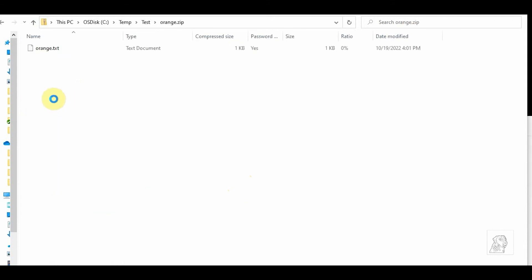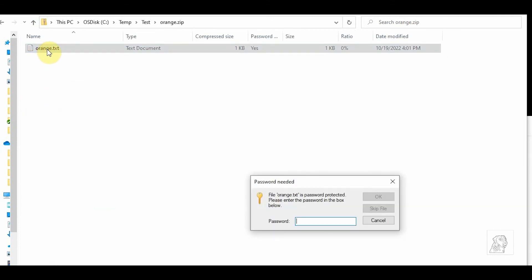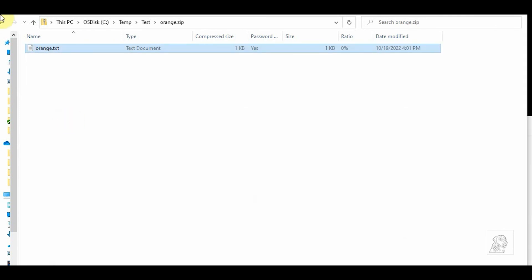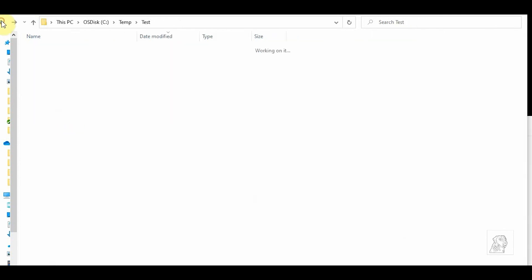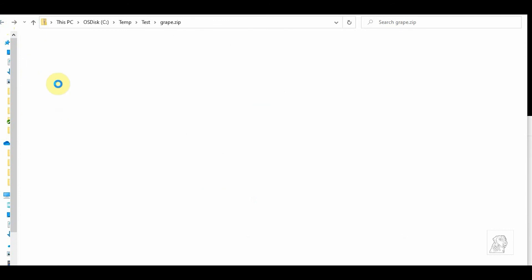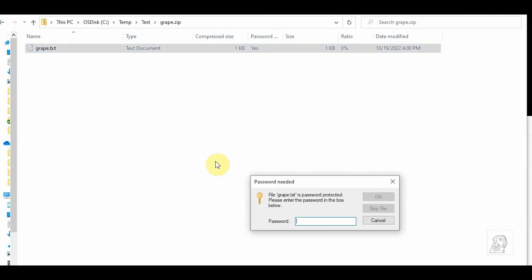Now if I try to open orange.zip, it's going to ask for a password. Okay, I type the password... there it is. Okay. Open this. Put invalid password - it throws an error.